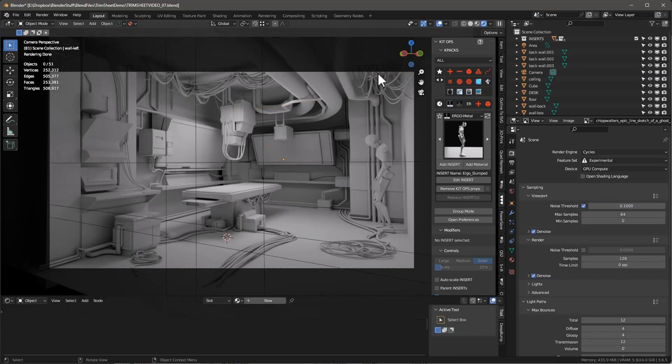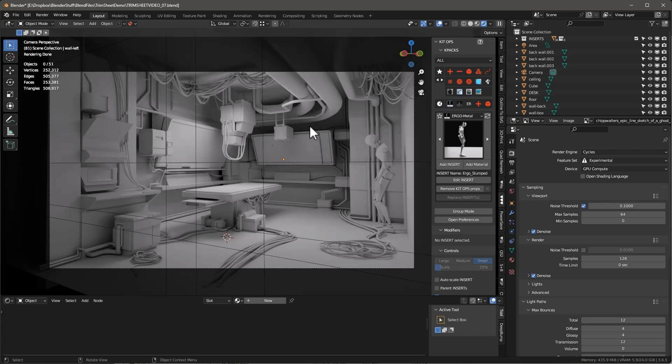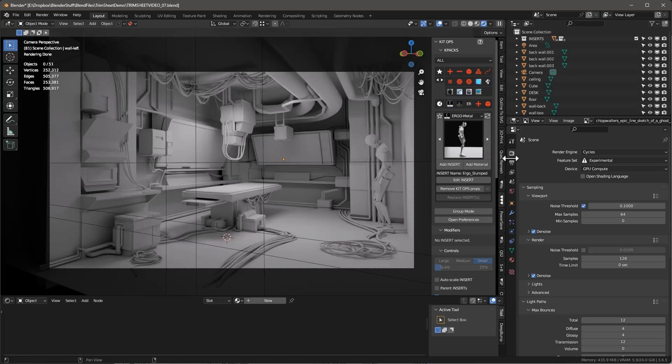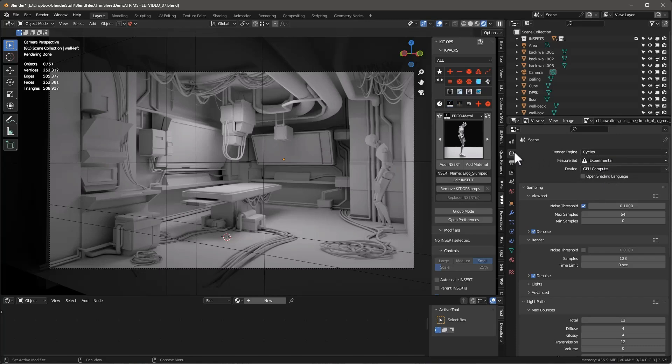Before we start talking about the lighting we're going to use, let's talk about this current lighting. This is a clay model lighting, it's ambient occlusion lighting. Notice that it's the same materials applied to everything. Let's talk about how we do that. If we look in here, we're going to render this in Cycles, and we use the GPU compute.